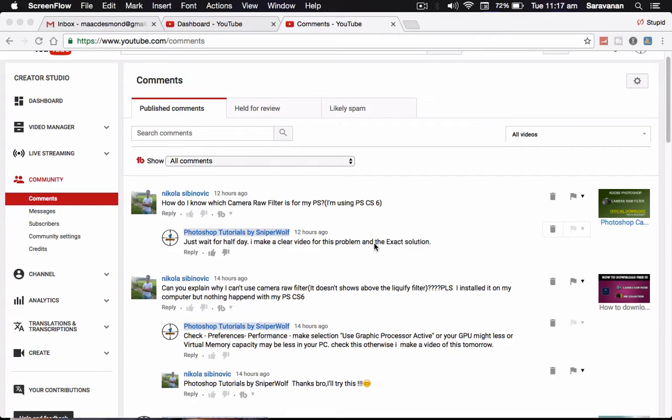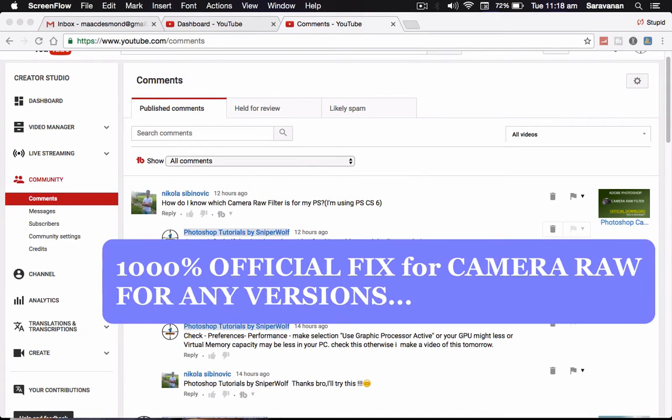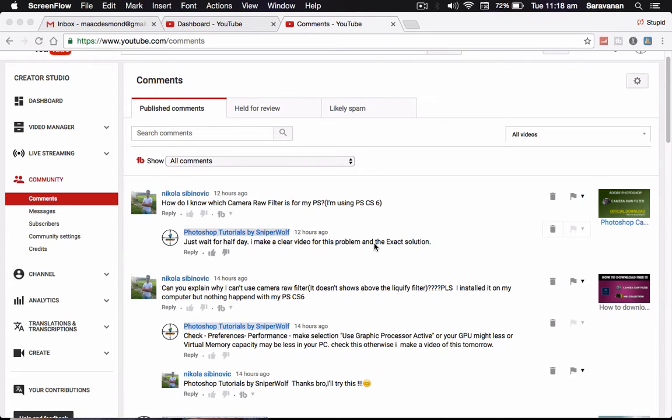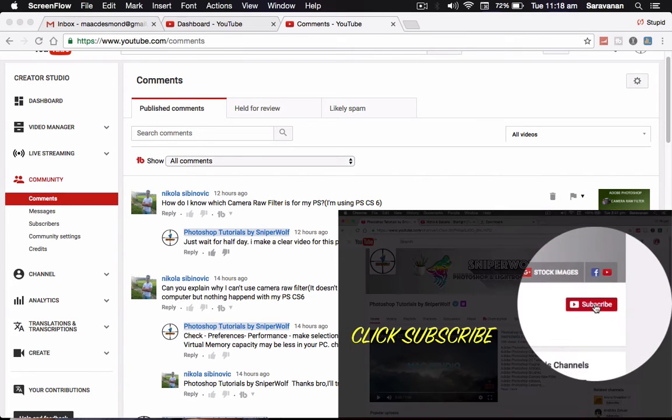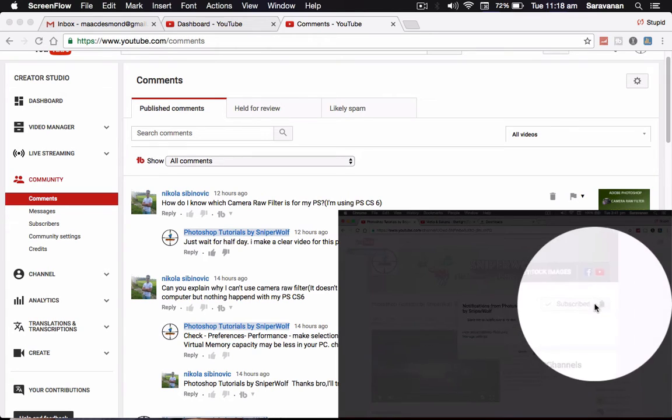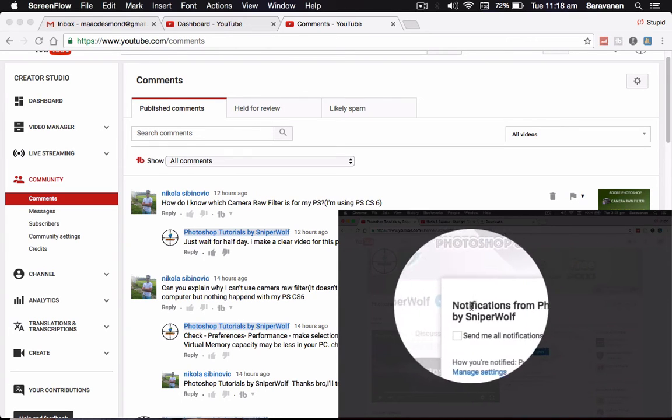Hi there, hello everyone and this is Photoshop tutorials by SniperWolf. In this channel you have to learn all the tips and tricks in Photoshop and Lightroom. So from today super videos will be uploaded from here, so don't miss it. Hit the subscribe button and click the notification bell to get the future videos.